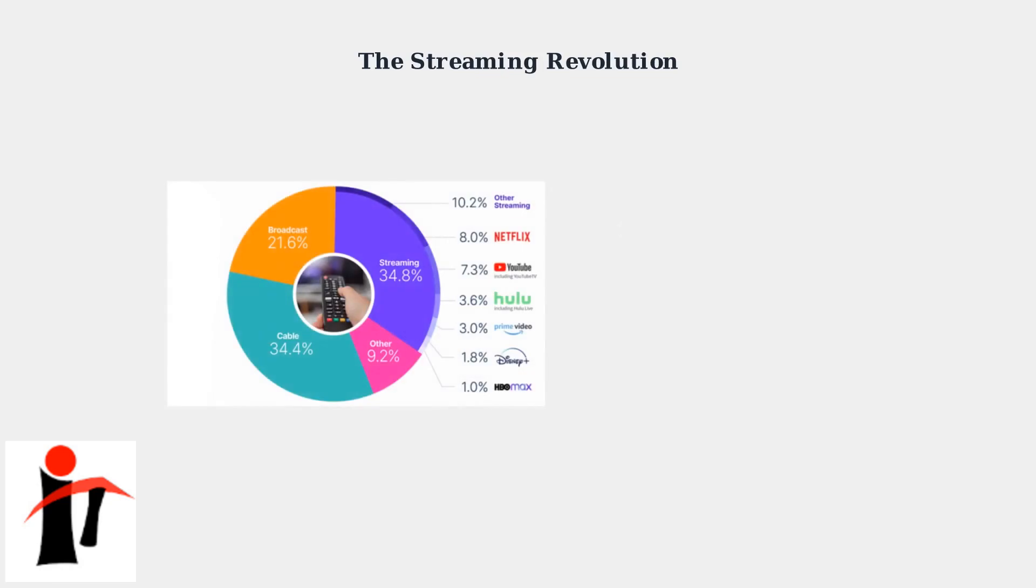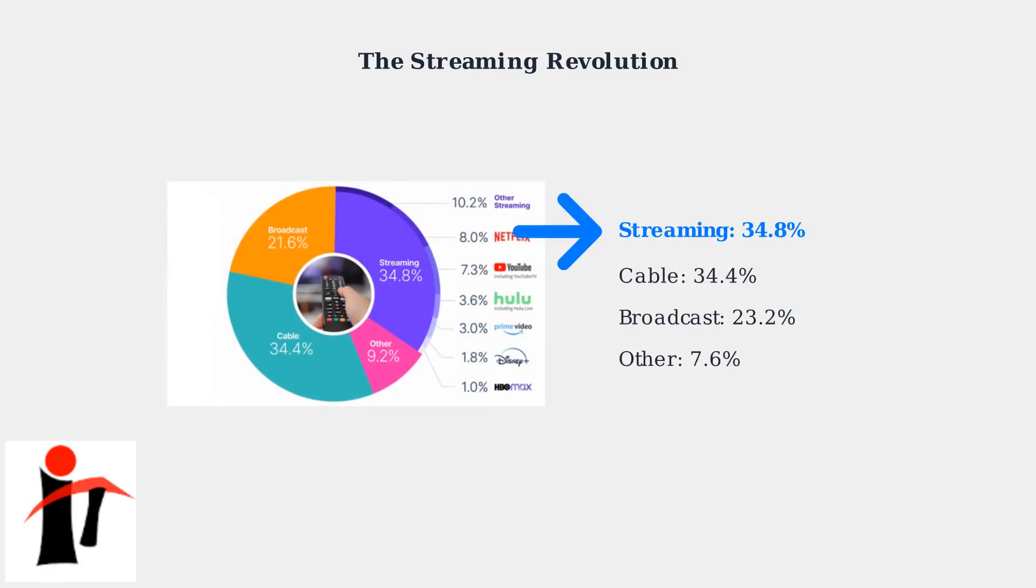The cable TV industry is experiencing significant changes as more consumers shift to streaming services. Recent data shows streaming now accounts for over 34% of total TV usage, nearly matching traditional cable viewing.